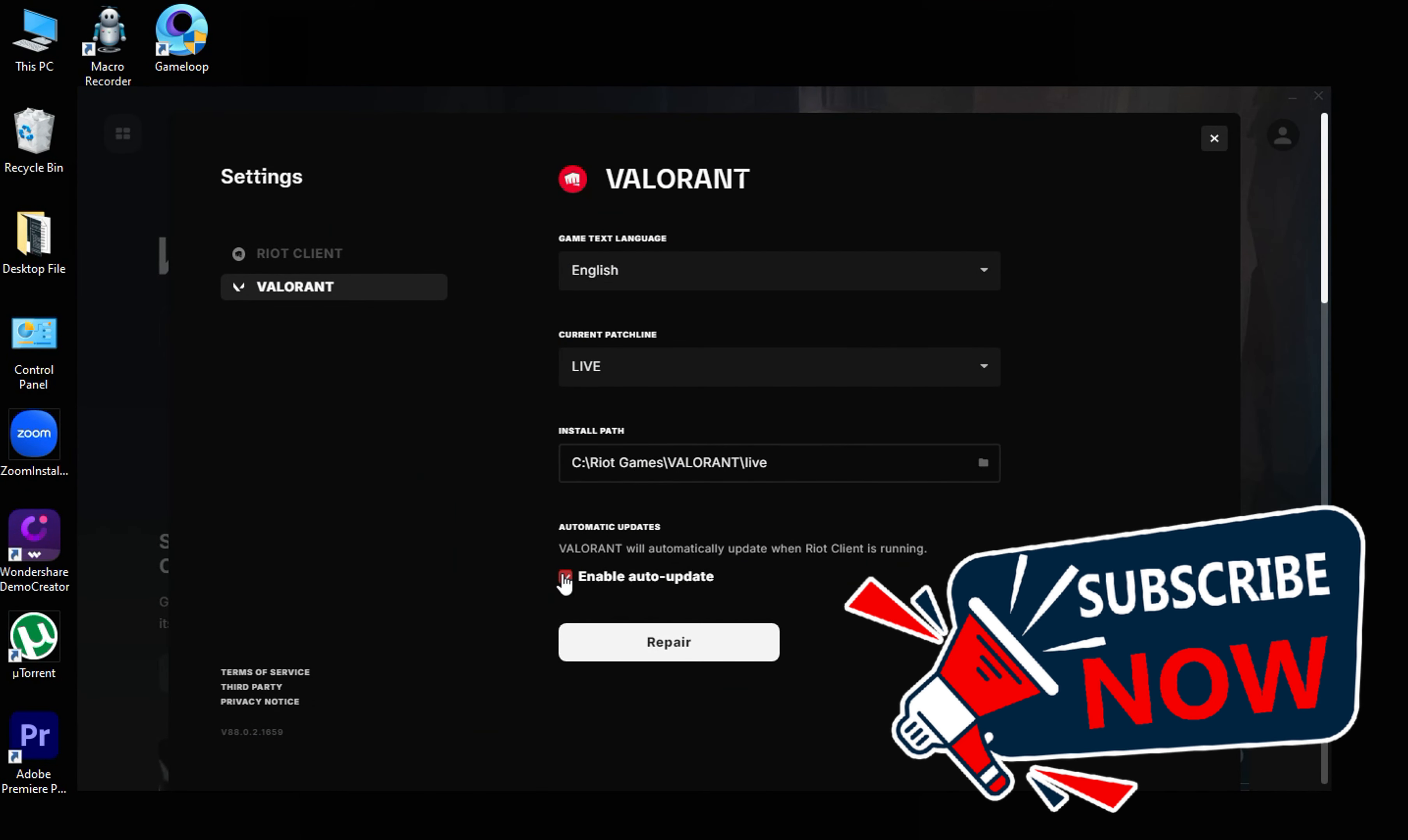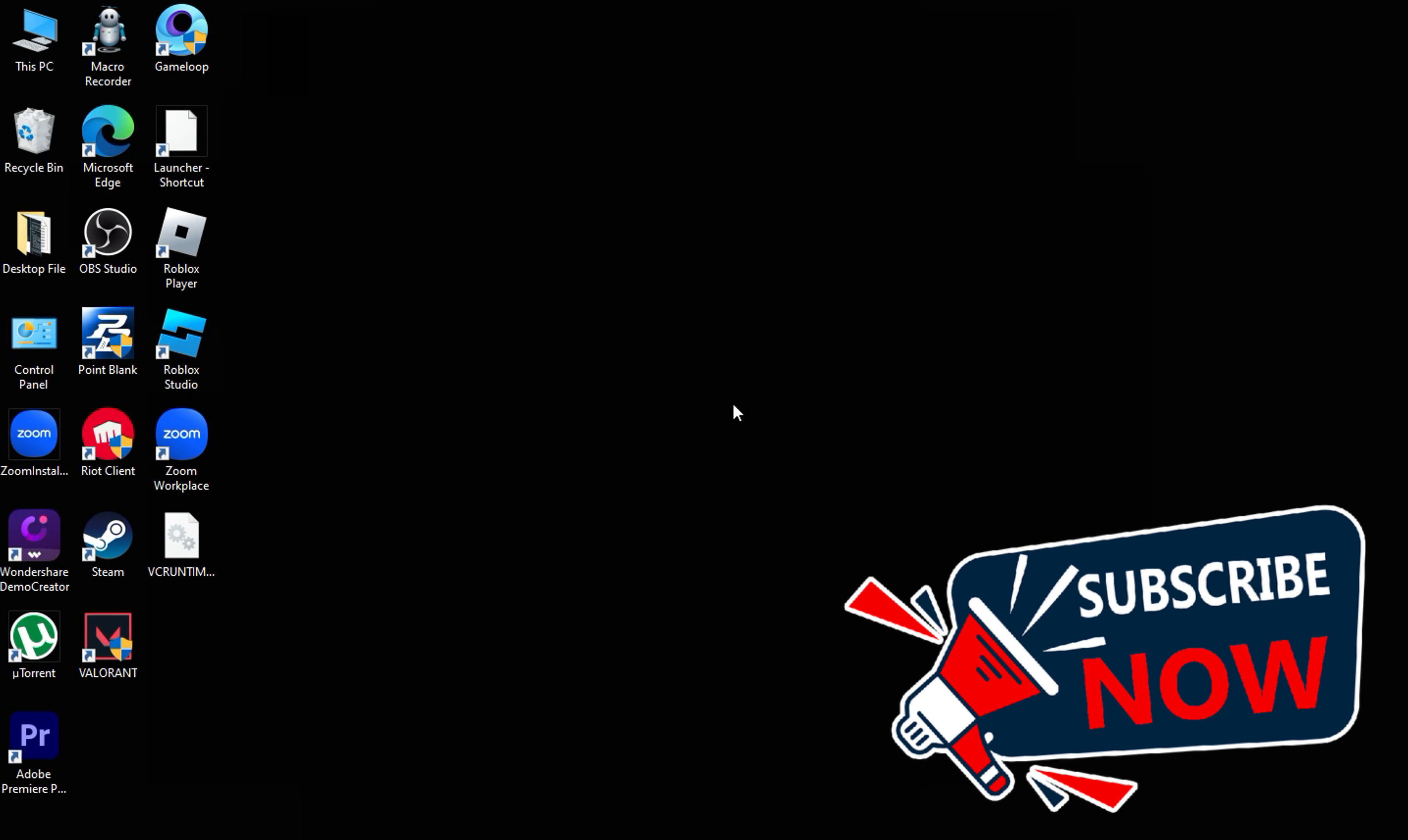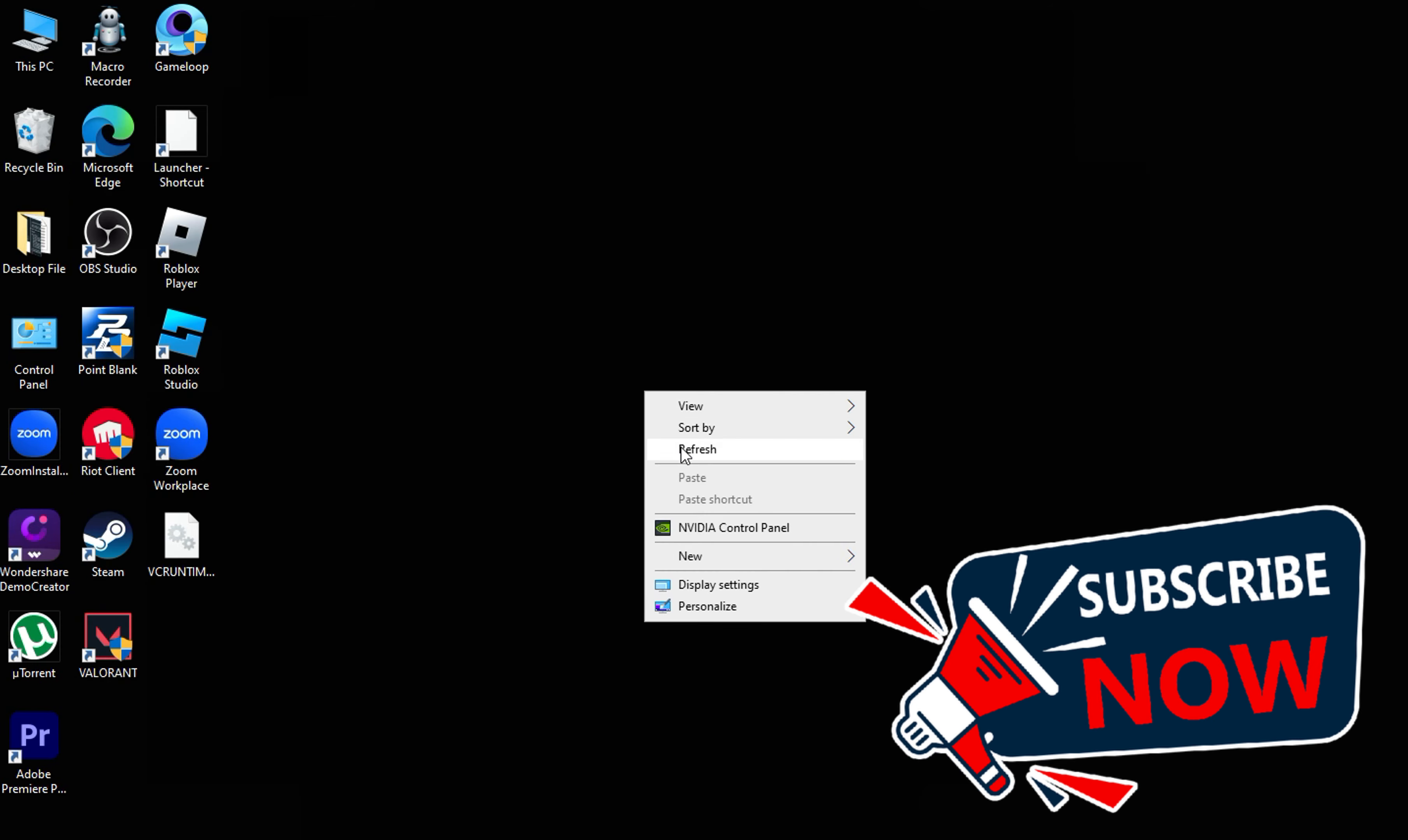And that's it! For more videos like this, hit the subscribe button and click the notification bell so that you get notified for our new uploaded videos. See you next time!